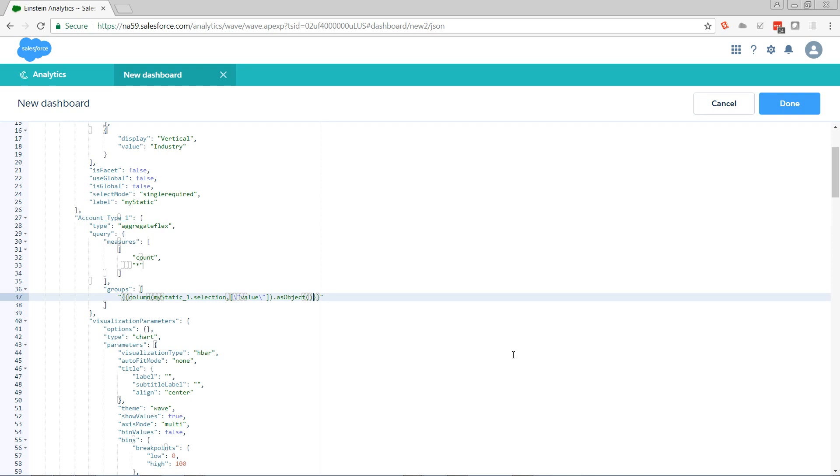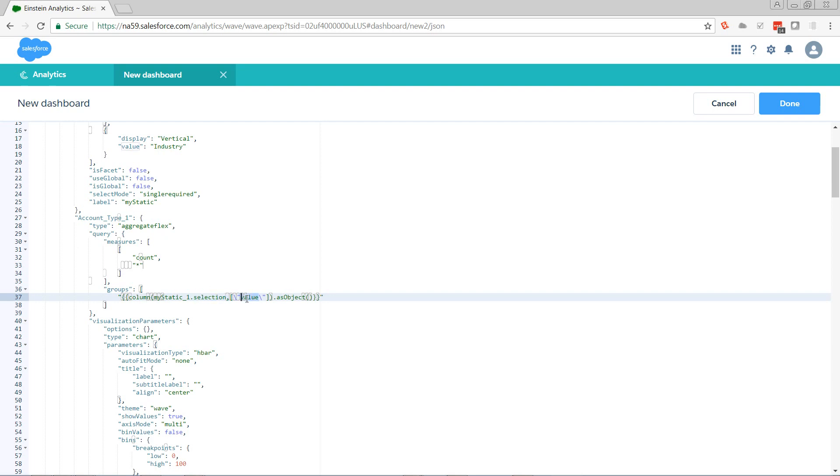So real quick, let's check this over. We got double curly, column, open parentheses, my static underscore one dot selection, comma, array, escape quote, value, escape quote, close array, close parentheses, dot as object. What does that actually mean? Go and get, you know, first, the double curlies, it's a binding. It means go and get the selection in the value column of my static one and return it as an object.